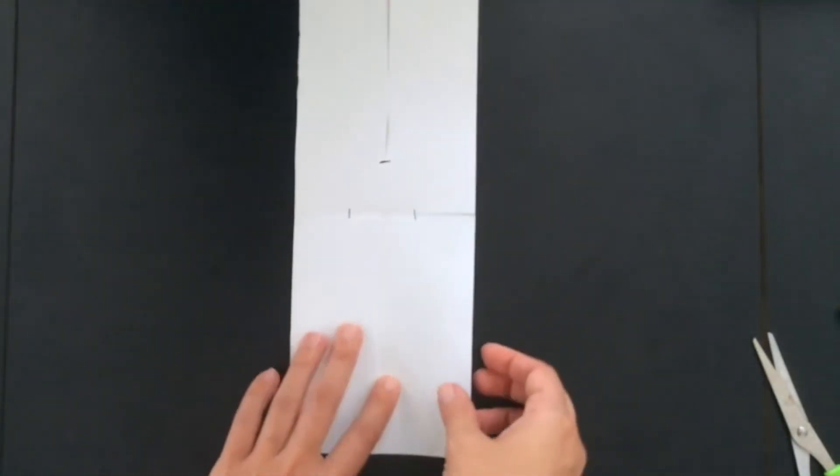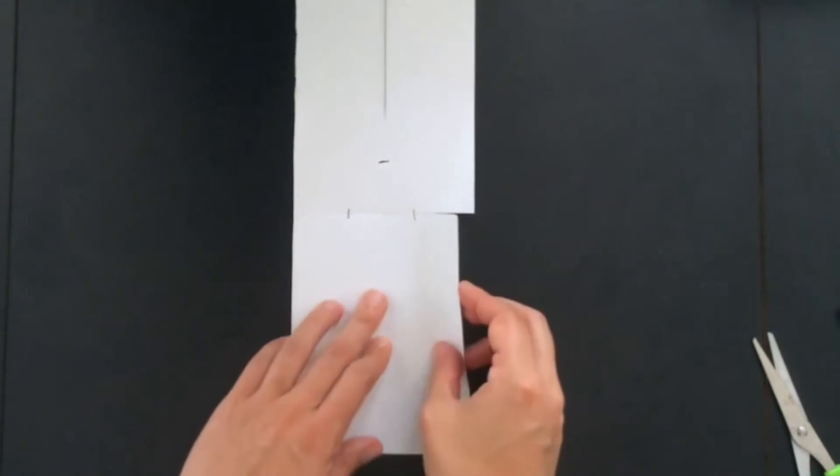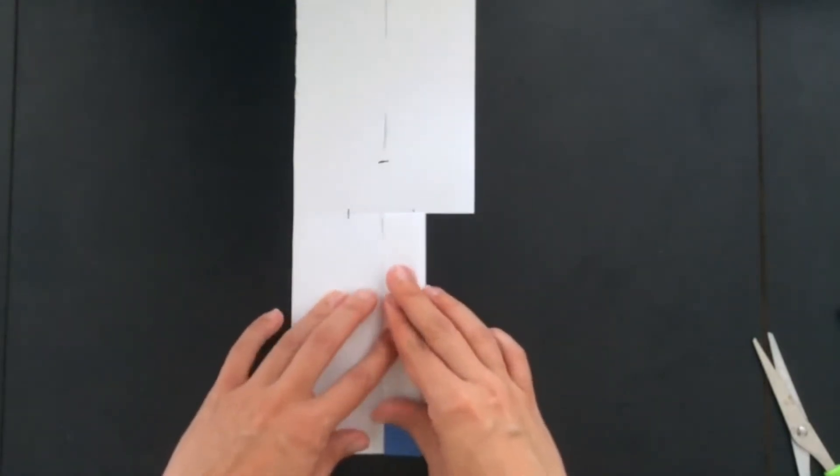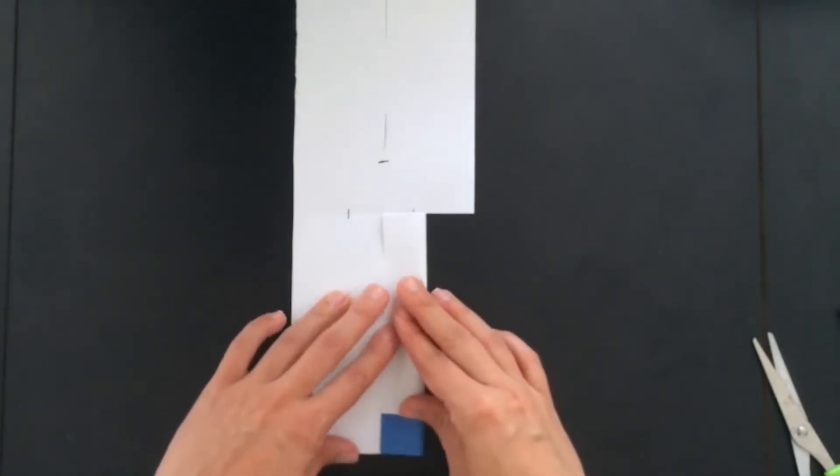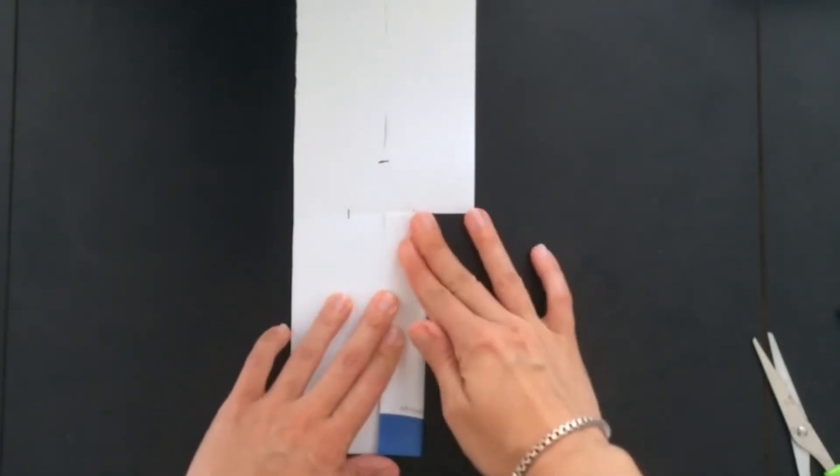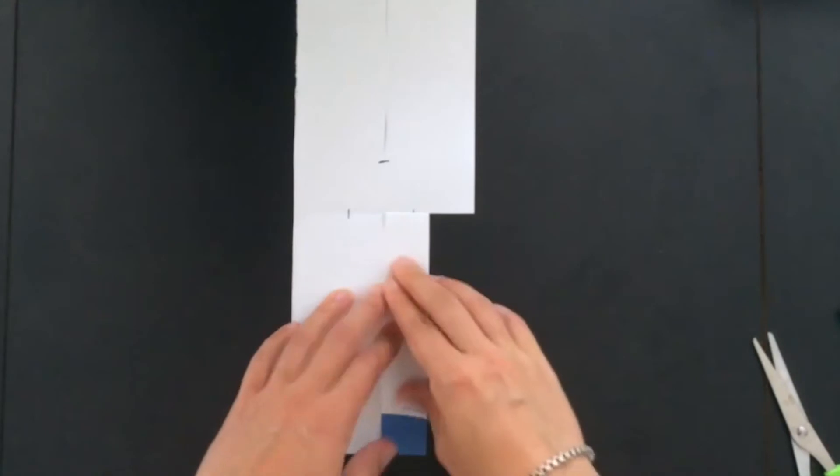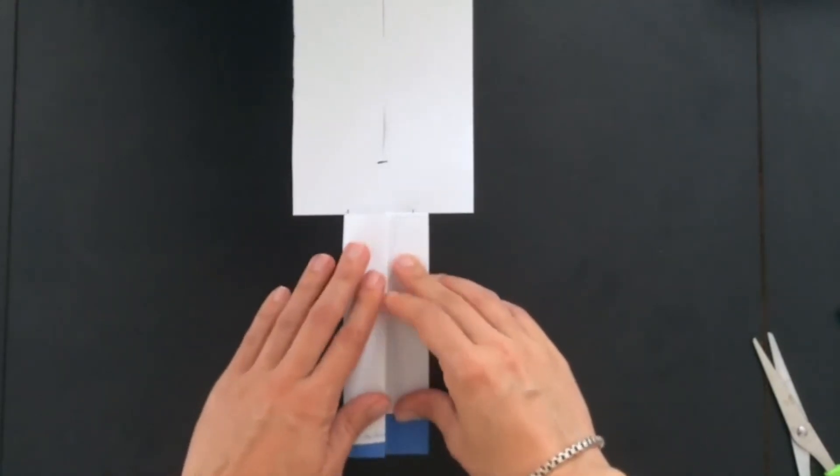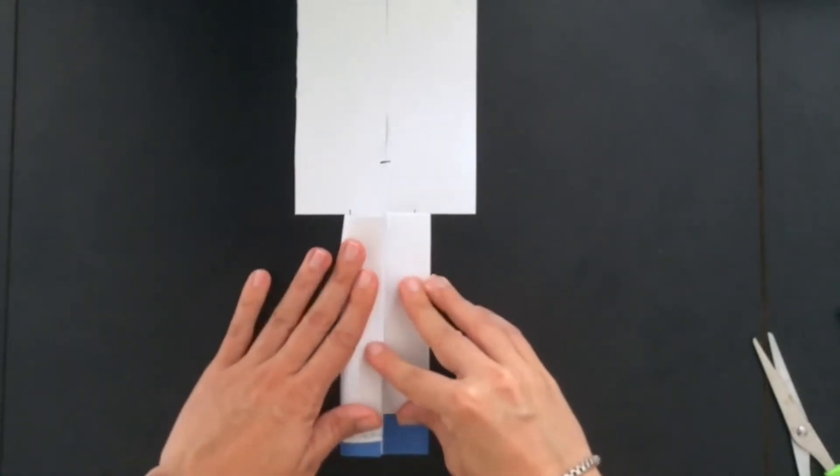Now on the bottom section, which does not have a cut in it, you're going to fold one edge to the middle line, and then the other.